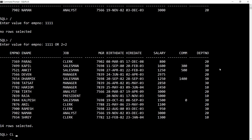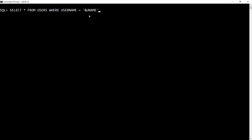Now I want to use another table — the users table. I write: SELECT * FROM users WHERE username = &username. Since username is a character type, I need to enclose it within single quotation marks. Let me show you how to deal with that single quotation mark.